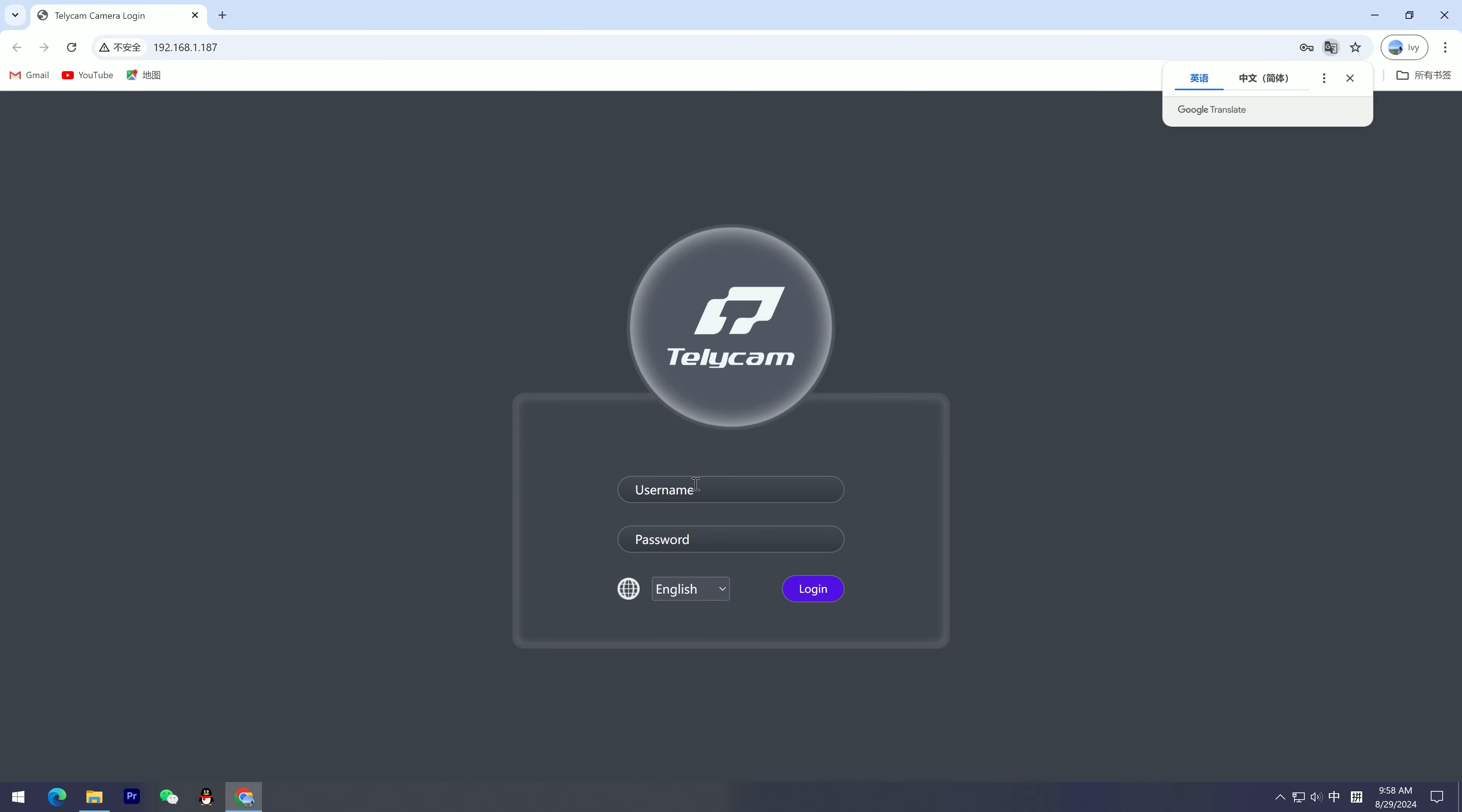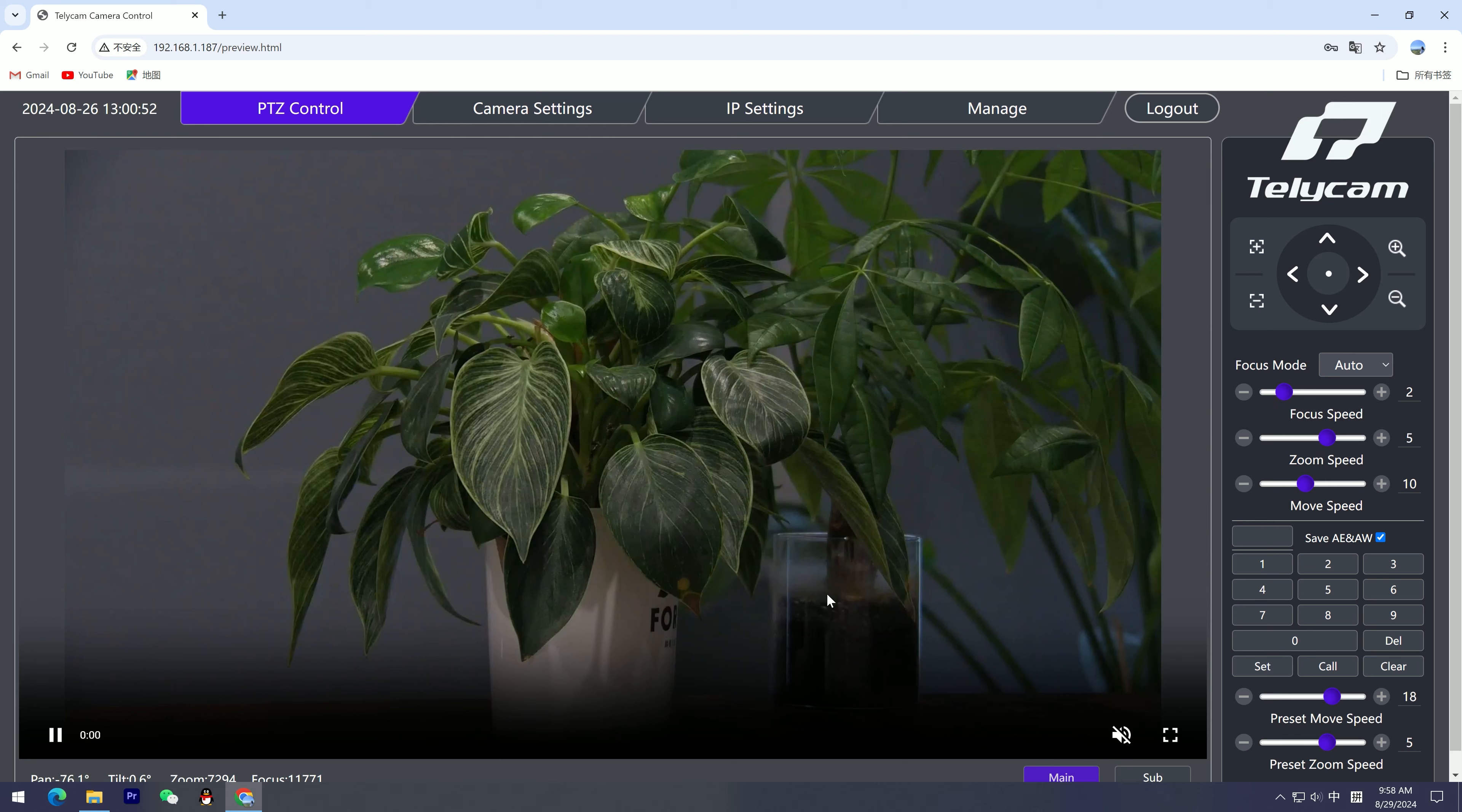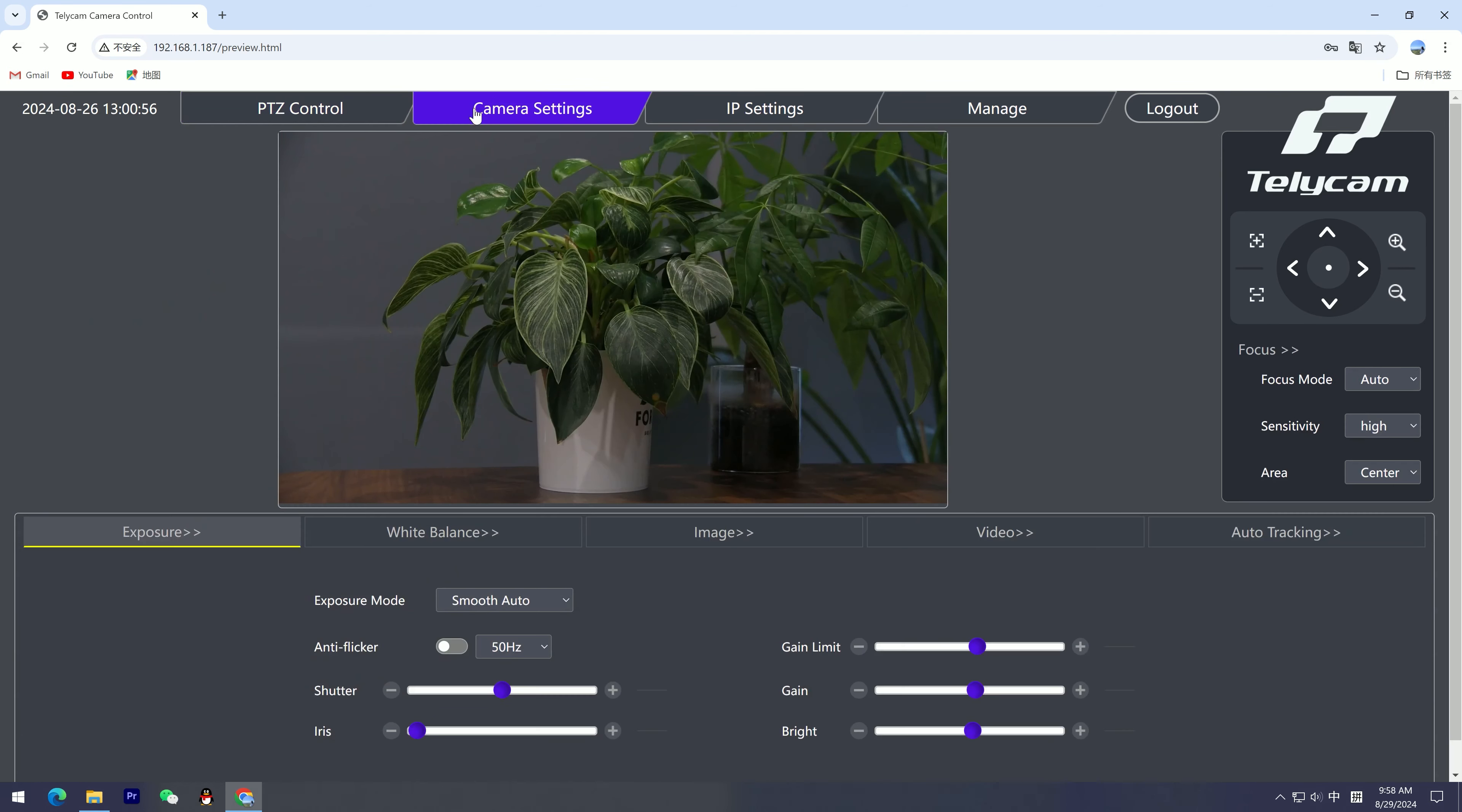It will take you to the camera's web UI. Log in with the default ID and password: admin. Then you get everything you need to start your Telycam PTZ camera, with no more confusion about the model name.